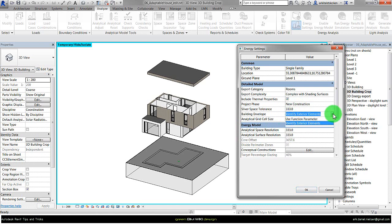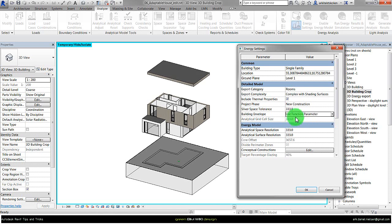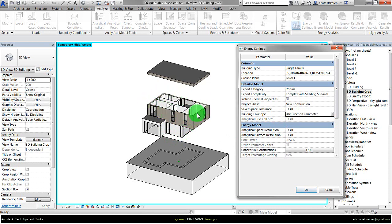And also try to use this one instead, that is use function parameters. The big difference between these two is that with this one where it's use function parameter, then it tries to use what you have applied for the different construction like walls if it's interior or exterior.